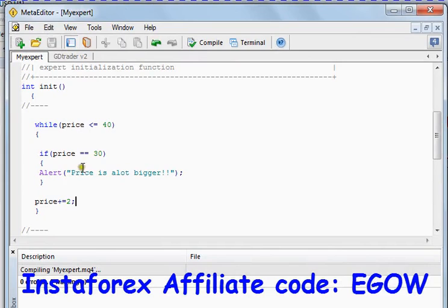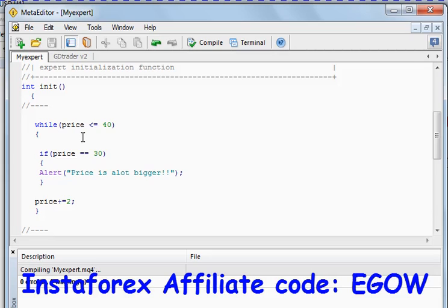We did not specify what to do when the price equals something else. So that's all for the lecture, thank you for watching.